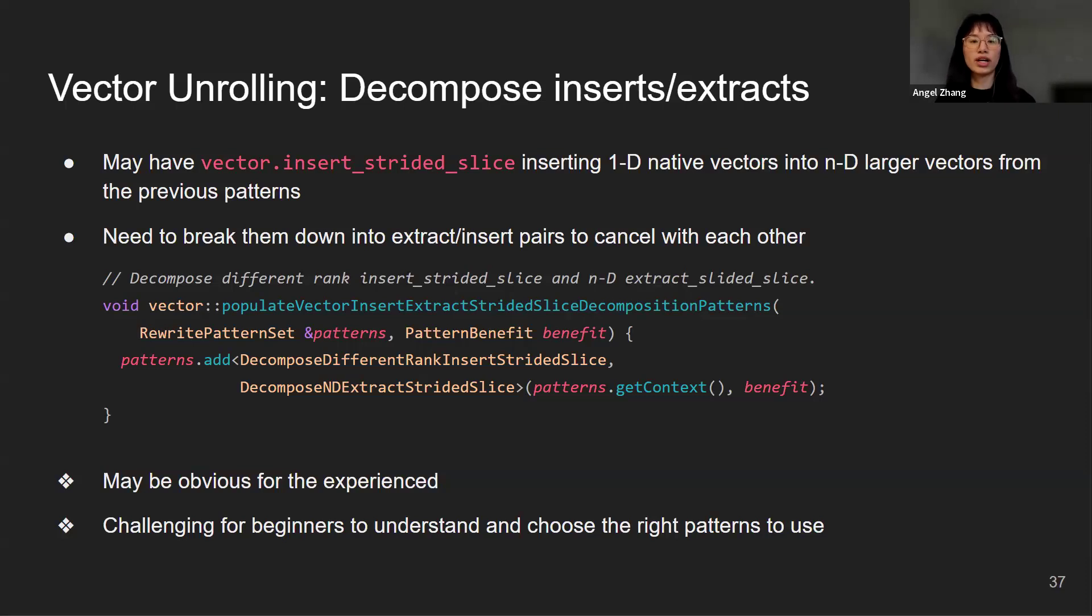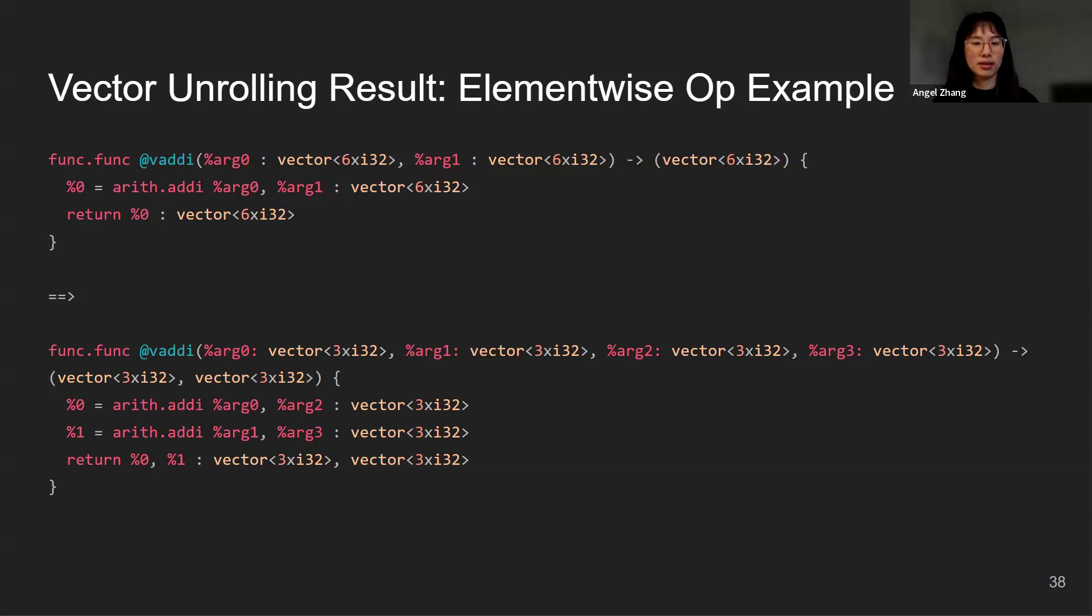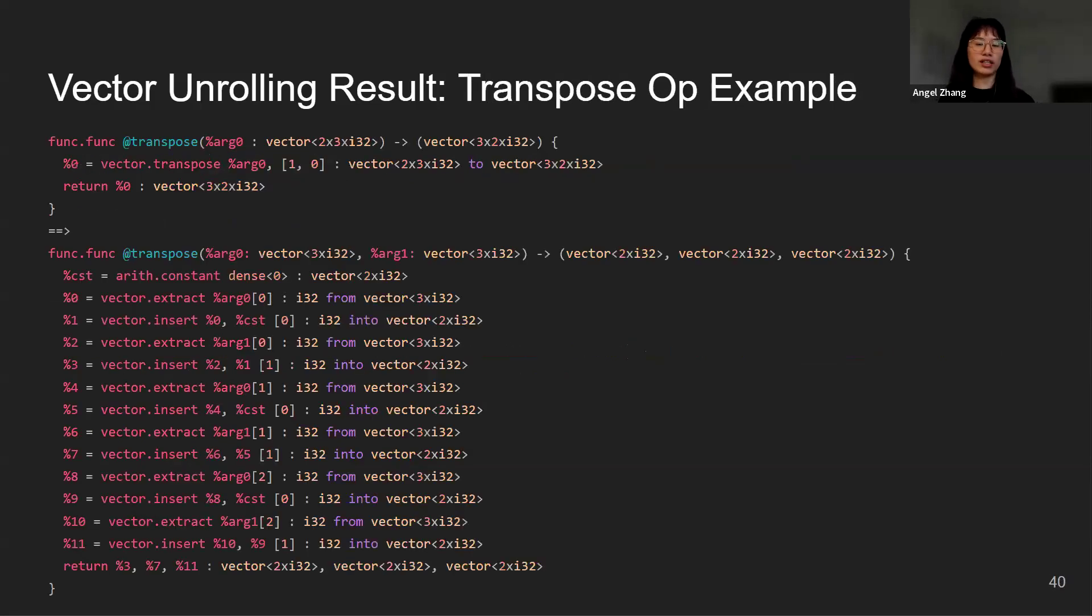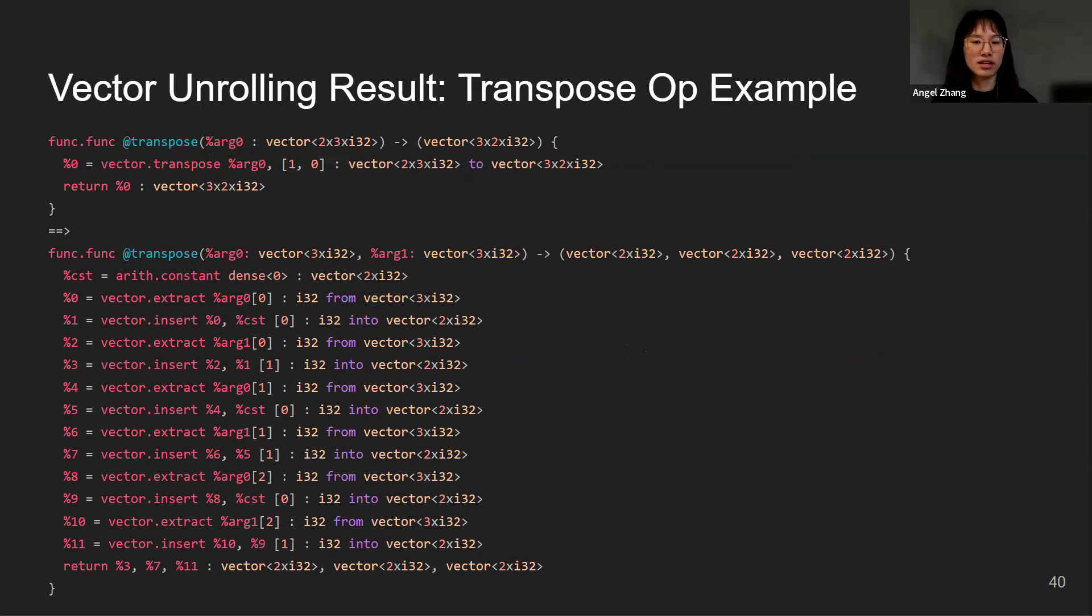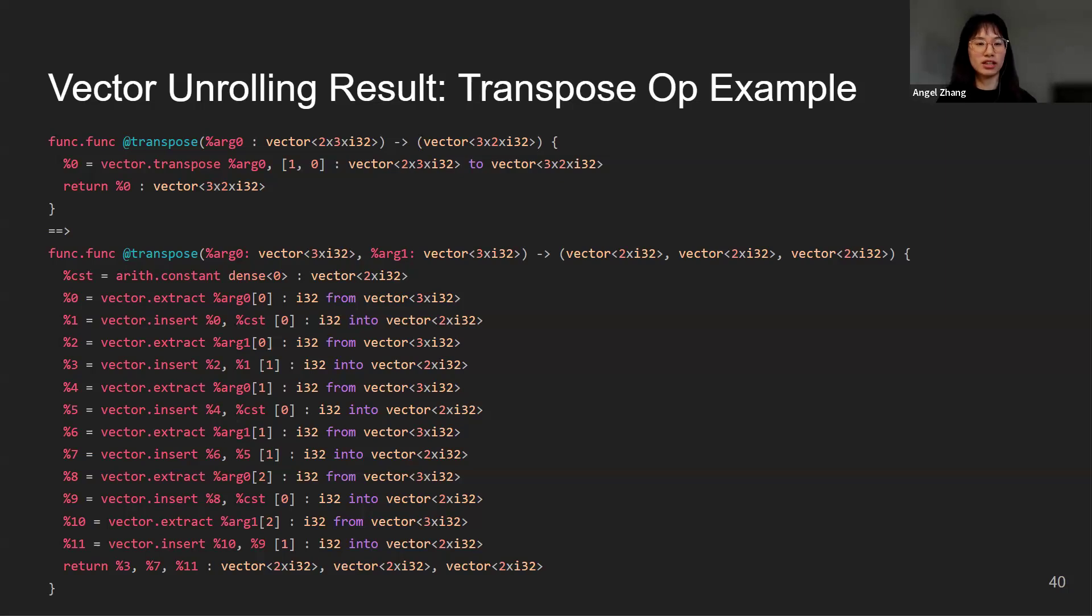Here are some results of vector unrolling. Here we have a vector addition representing element-wise op. Here's an example of reduction op. We also have an example of the transpose op. We can see that the signature conversion is applied and works well with the function body unrolling. We can see that it's unrolled nicely without any redundant ops that need to be cleaned up. If we want to support more ops, then we can implement the custom function of getting the native size and also use the predefined patterns.